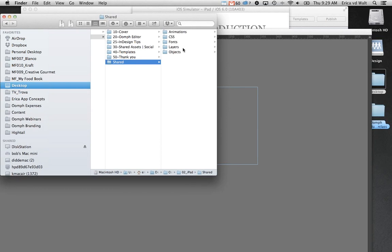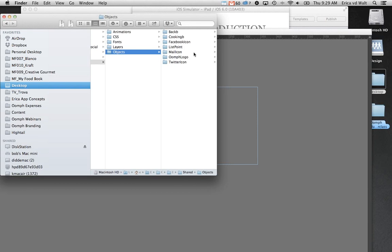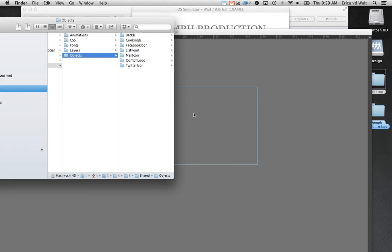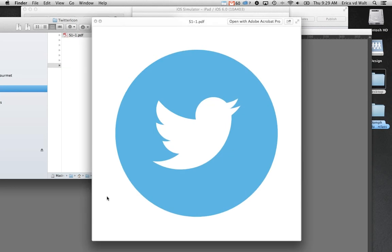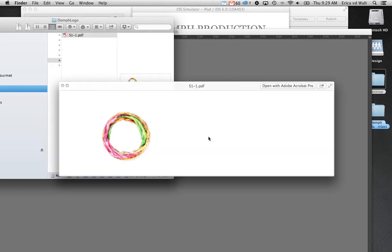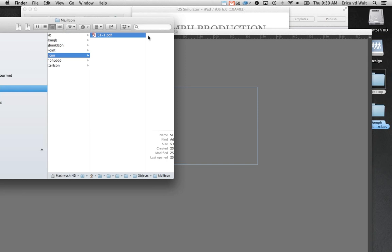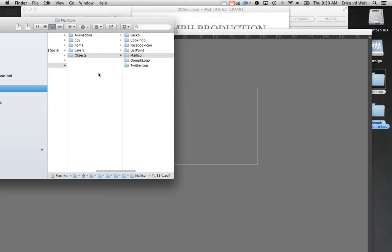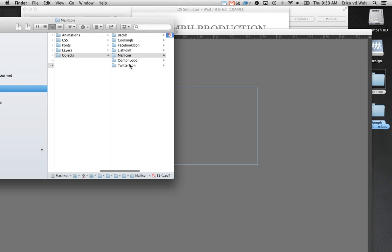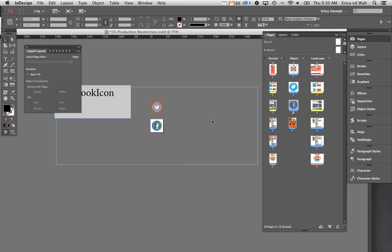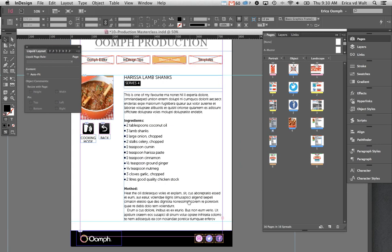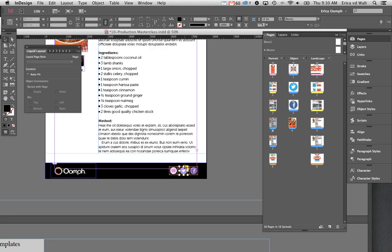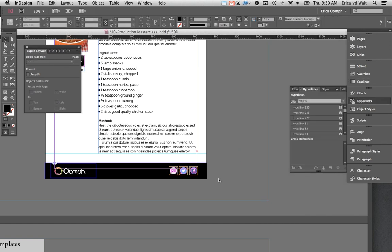Let me show you what this looks like. In my files here you can see all my section folders and a folder called Shared Assets. You can have lots of different shared assets in there — for example, a shared Twitter icon saved as a PDF, the Oomph logo in white, and a mail icon. These are all shared throughout the document.